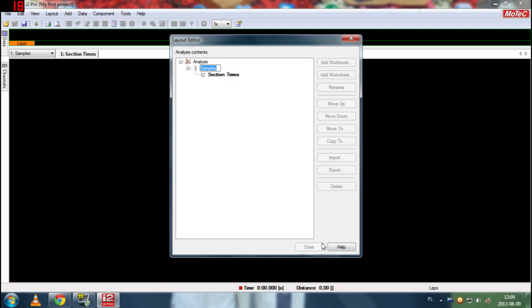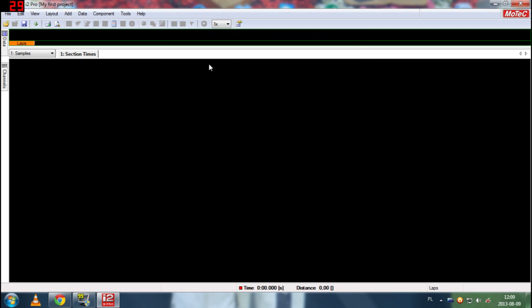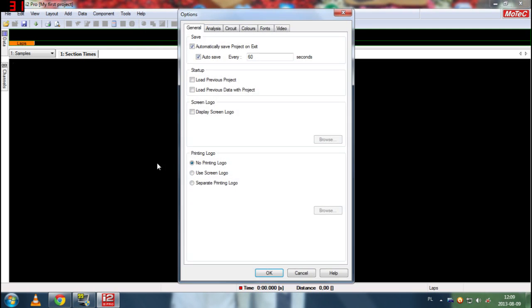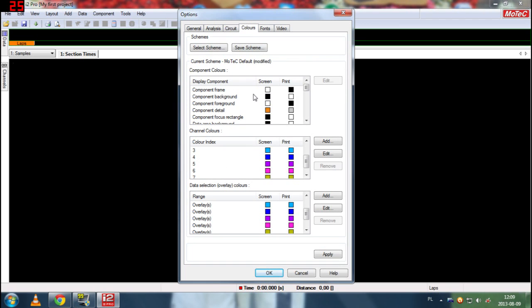Here we can just delete all workbooks. Well we can't, we have to leave at least one but of course we can rename it so it's not a problem. So we have in my case a black screen because I prefer black background rather than white. But it can be changed in tools, options and colors. Here we have all the colors.